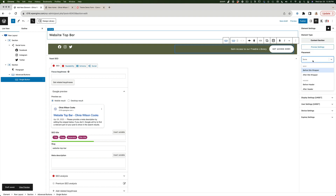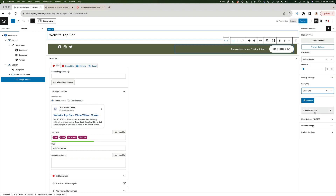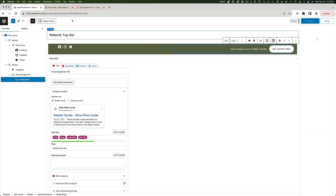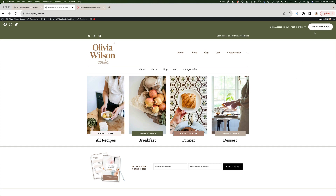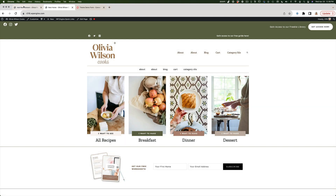Now let's position this on the website. Under Placement I'll choose "Before Header", Display Settings to Entire Website, and User Settings to All Users. I'll hit Publish, refresh the site, and we can see our new bar. We now have two bars showing, so let's test the button first — clicking it brings up the pop-up. Now I'll show you how to remove that original bar.